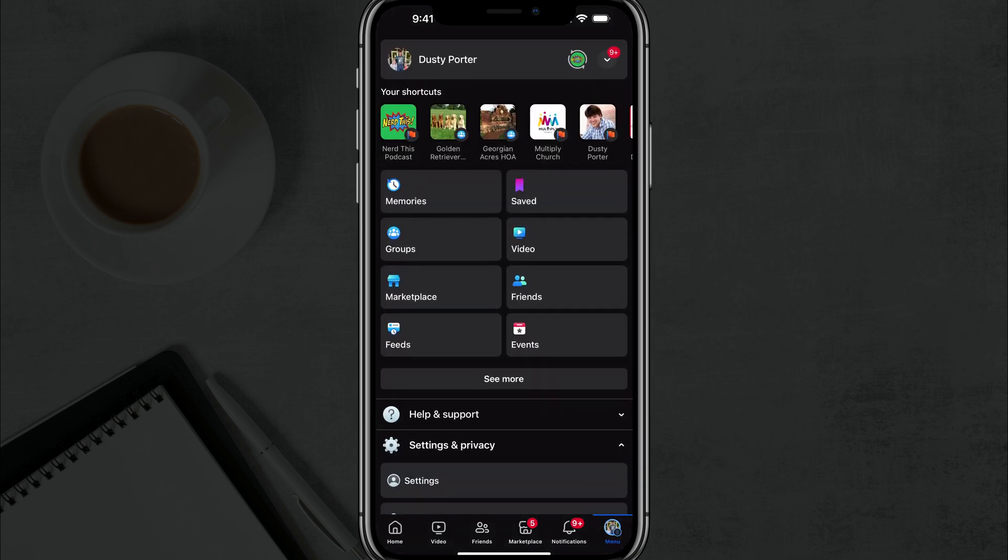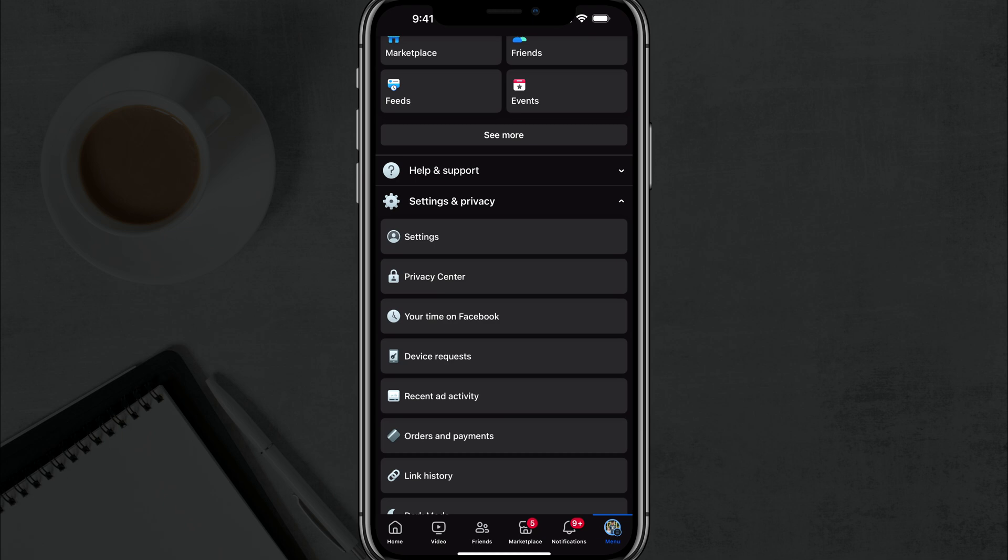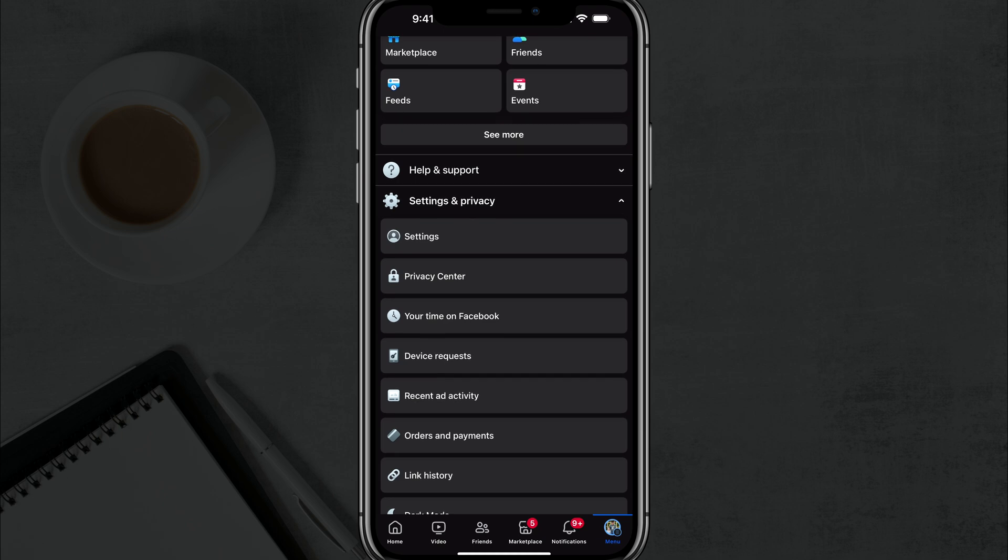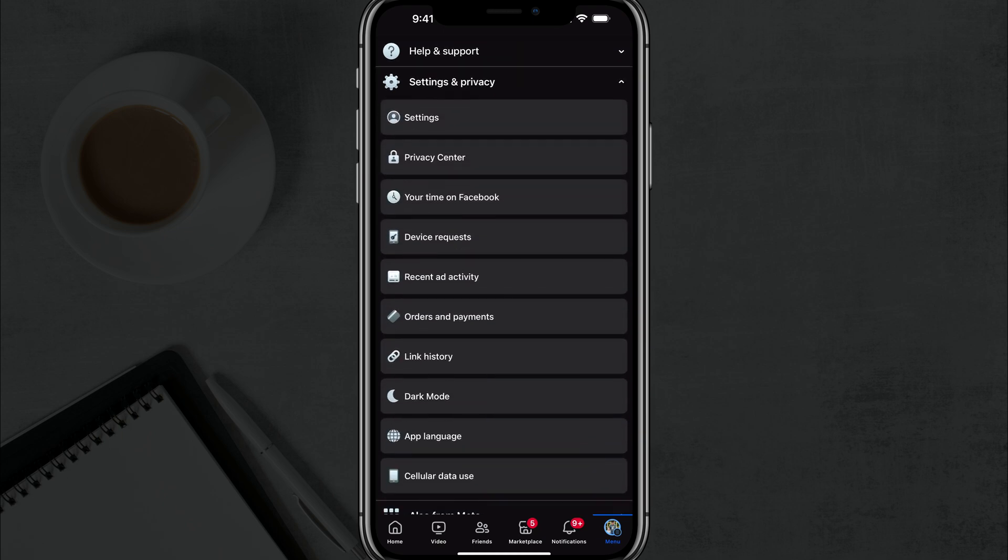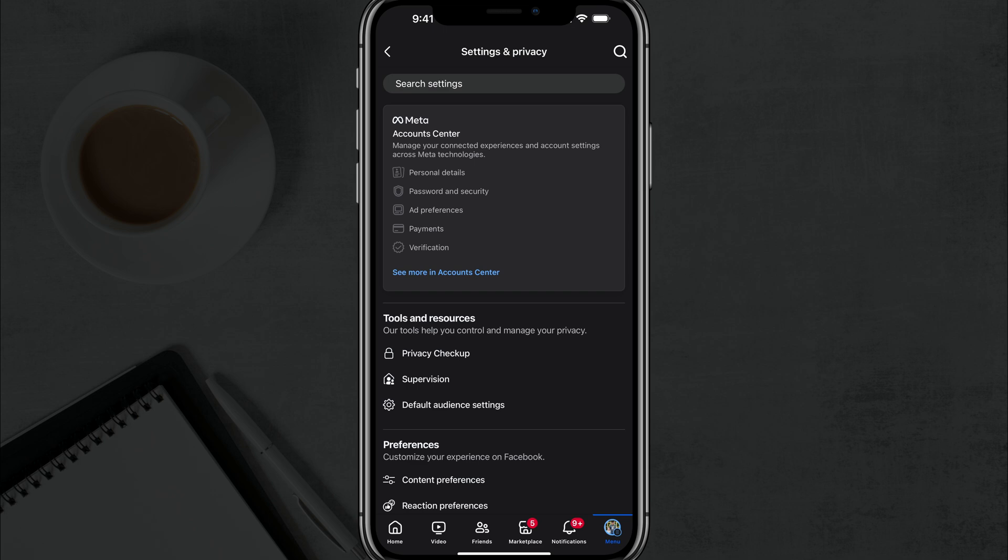You want to scroll down to where you see settings and privacy. Go ahead and make that bigger and tap into the settings option. So go to settings there.